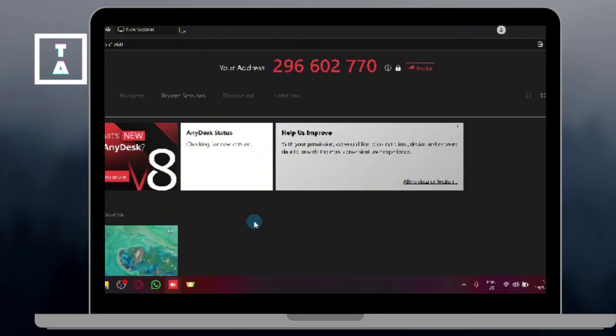First, open AnyDesk on your device. Share your AnyDesk address with the person you want to give access to.